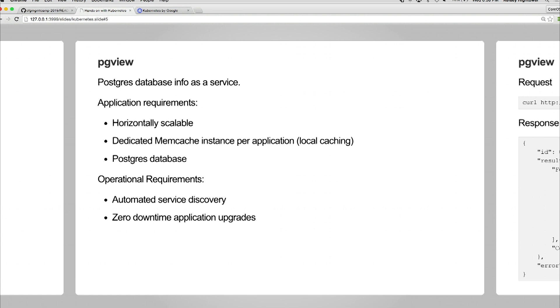We're going to deploy this demo app called PG View. PG View will basically be a really cool startup idea of providing Postgres info as a service - someone will probably give you a few bitcoins for that. We have some real-world requirements: it needs to be horizontally scalable so you can add more nodes as you go, and you want dedicated memcache per service for co-scheduling.